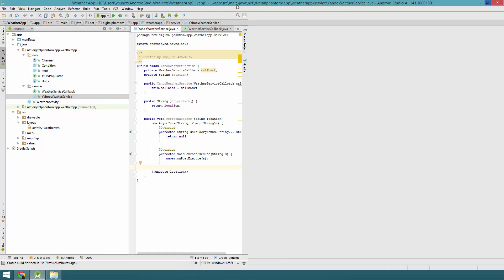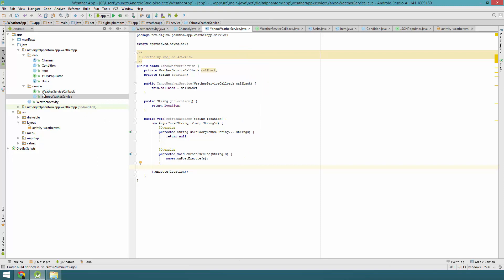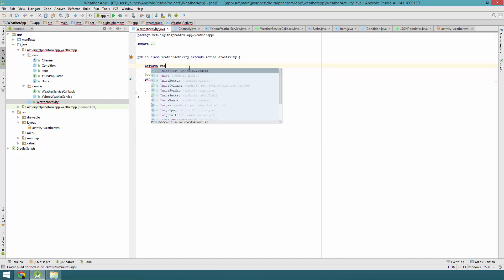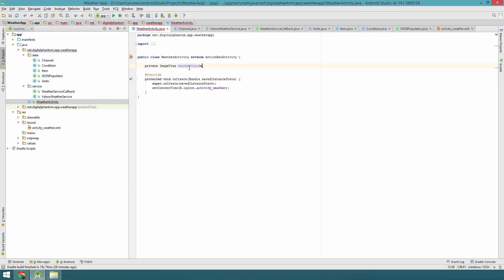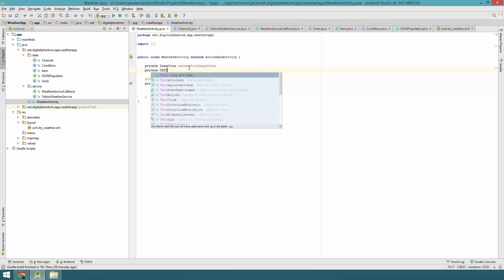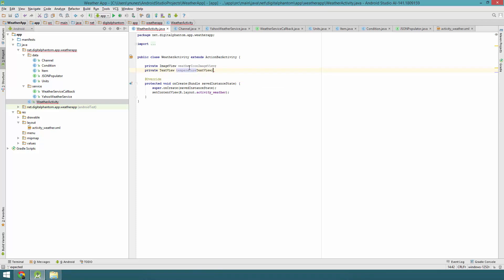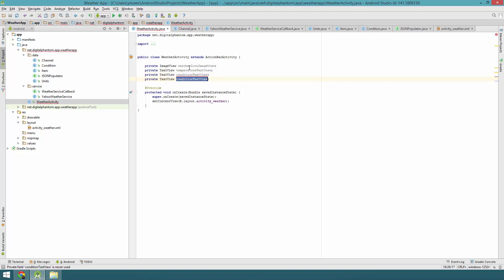Now let's create instance variables for all the UI elements we created in the layout. We'll declare: private ImageView weatherIconImageView; private TextView temperatureTextView; private TextView conditionTextView; and private TextView locationTextView. Then let's instantiate those using findViewById — weatherIconImageView, temperatureTextView, conditionTextView, and locationTextView.